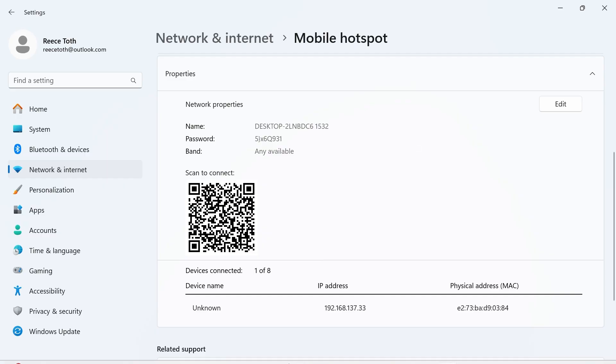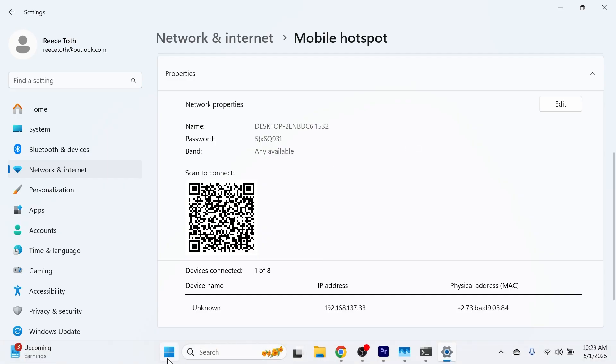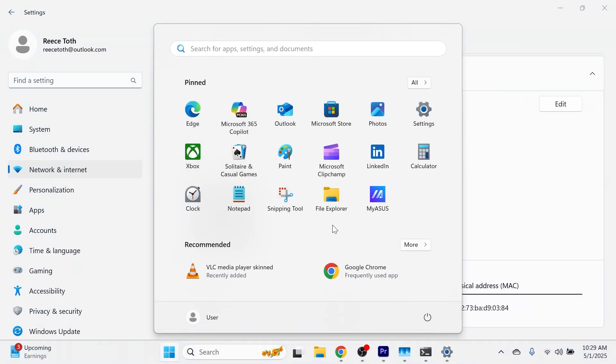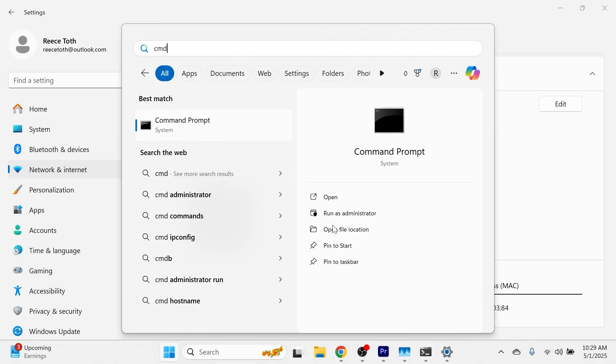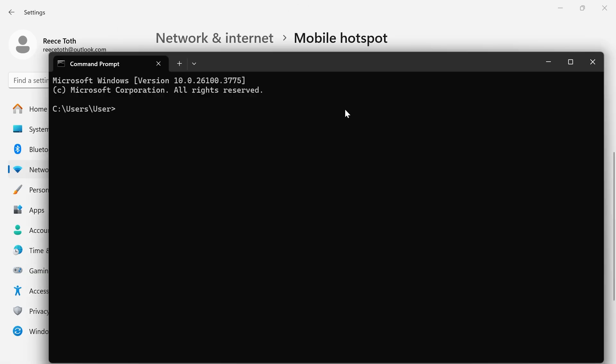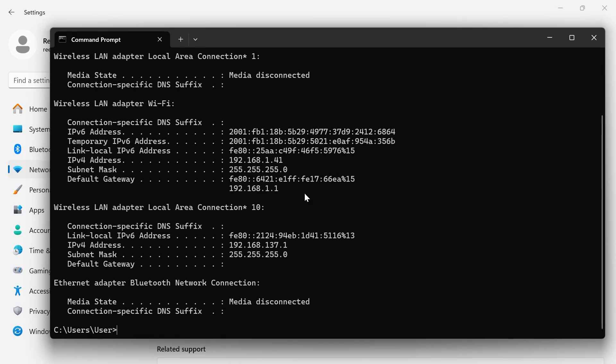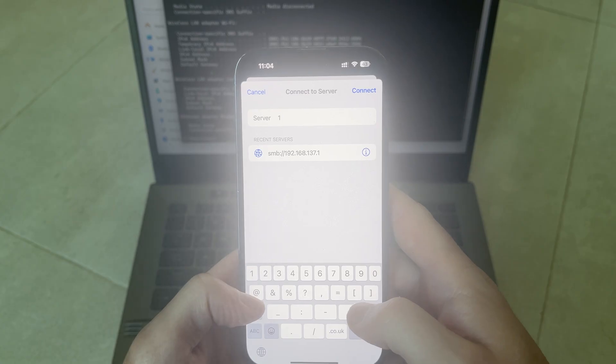Now come over to your computer and open up the start menu, type in cmd and open up the command prompt. Type in ipconfig and press enter. From this window you'll see this address next to IPv4 address. Mine is 192.168.137.1 and yours is going to be different to this so make sure you have the correct numbers.